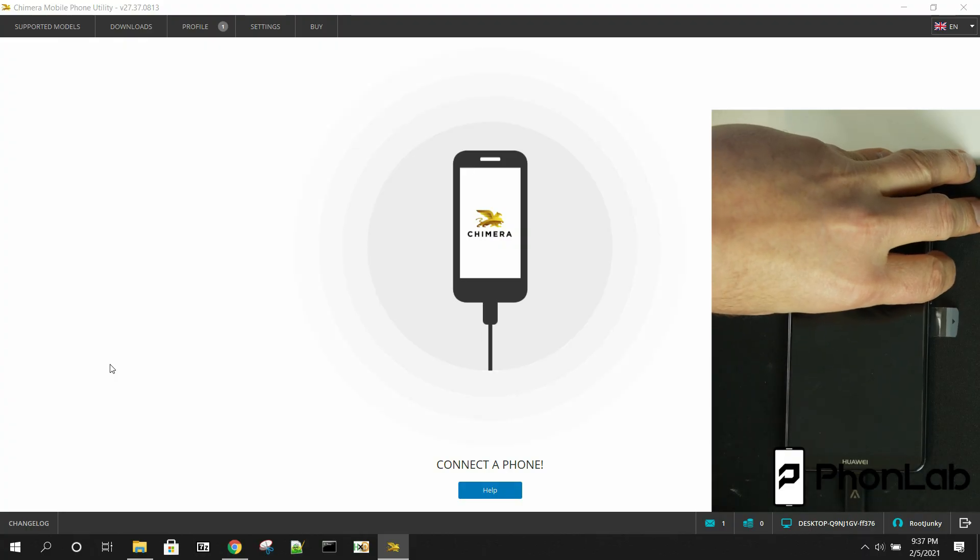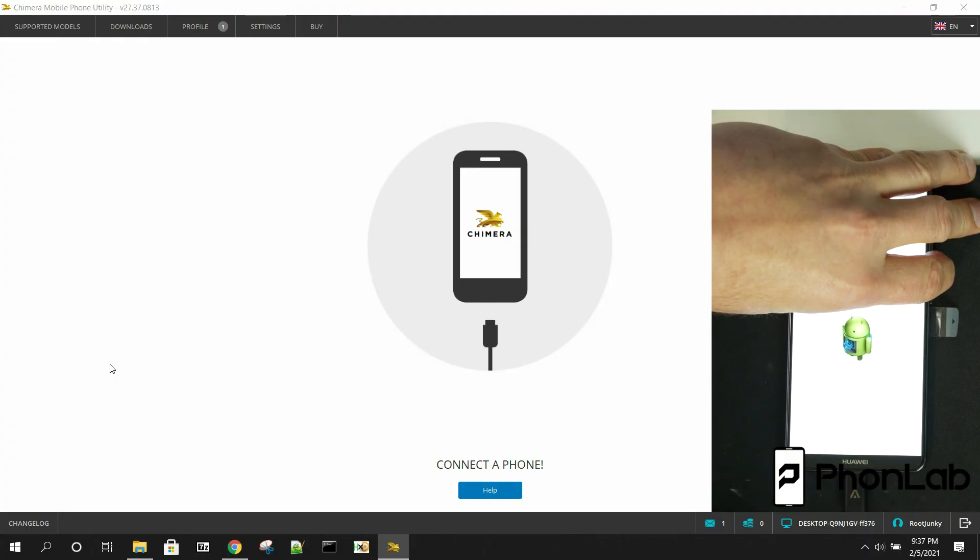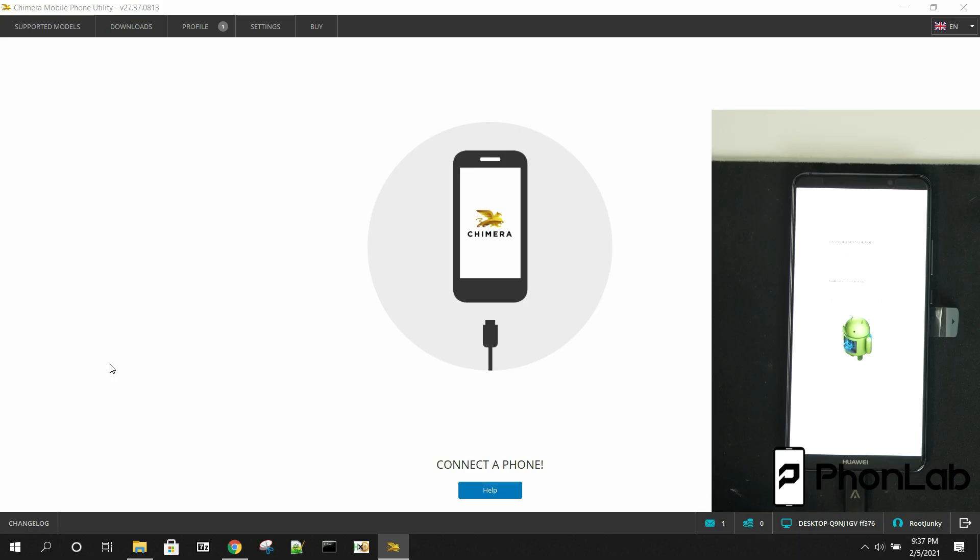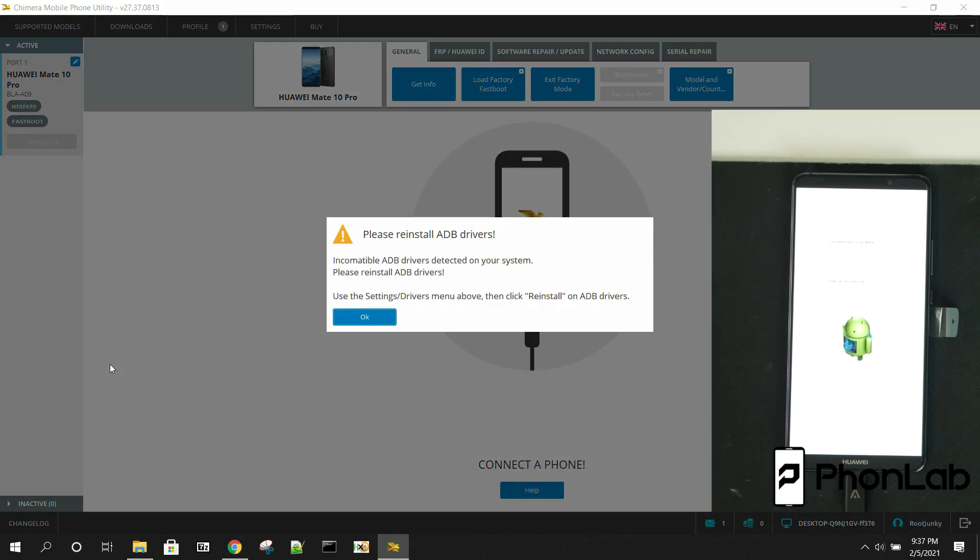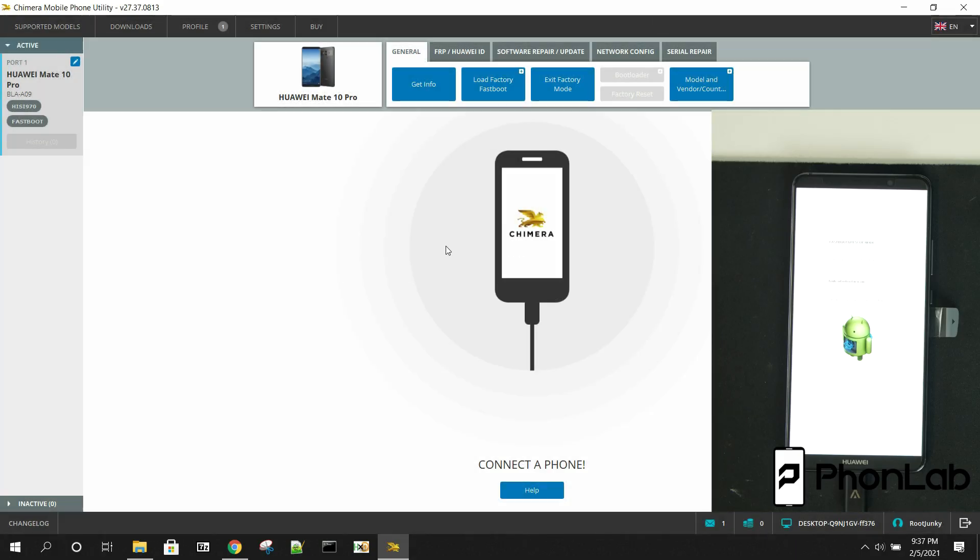So just keep holding volume down until you go into fast boot or bootloader mode, which is what we're in right here. And as you can see, Chimera tool automatically recognizes it. Now it says there's a problem with the drivers.